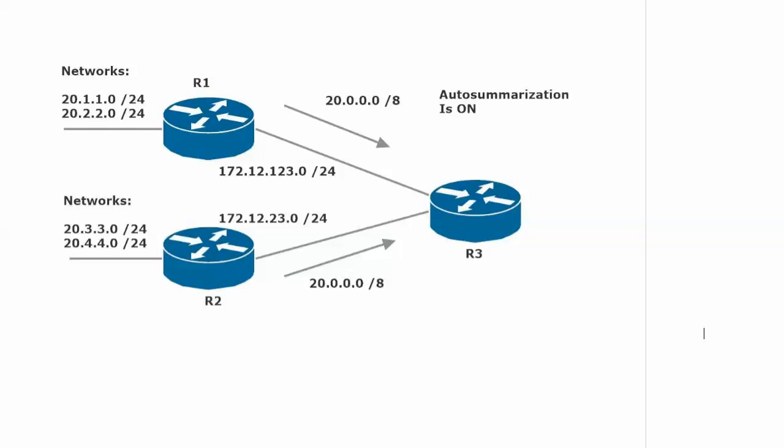But here's a question for you. What router should we put auto-summarization on? Let's say that I came to you with a job interview question, practice exam question, real exam question, and just said, tell me where you would configure no auto-summary in the least amount of places to get rid of this issue. If you want to pause the video and think about that for a minute, especially if it's the first time you watched it, fantastic.